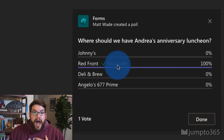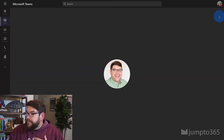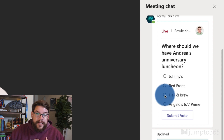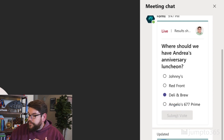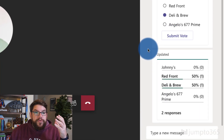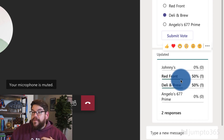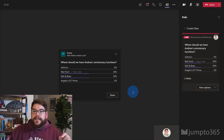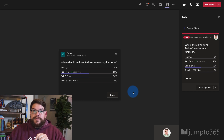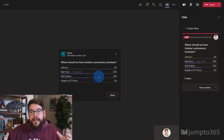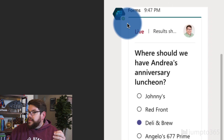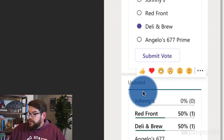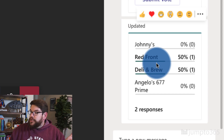This is me as the organizer — I apparently have the ability to answer too because this is a full-on democracy. You can see the responses: Red Front has the highest votes because I voted for that. Now let's see what Megan sees. On Megan's side, you can see in the chat the poll pops up. She has the ability to respond — let's say she goes for Deli and Brew and clicks Submit. The responses have been updated to show 50-50 between what I voted for and what she voted for. That's pretty slick — the adaptive card updates to show the responses.